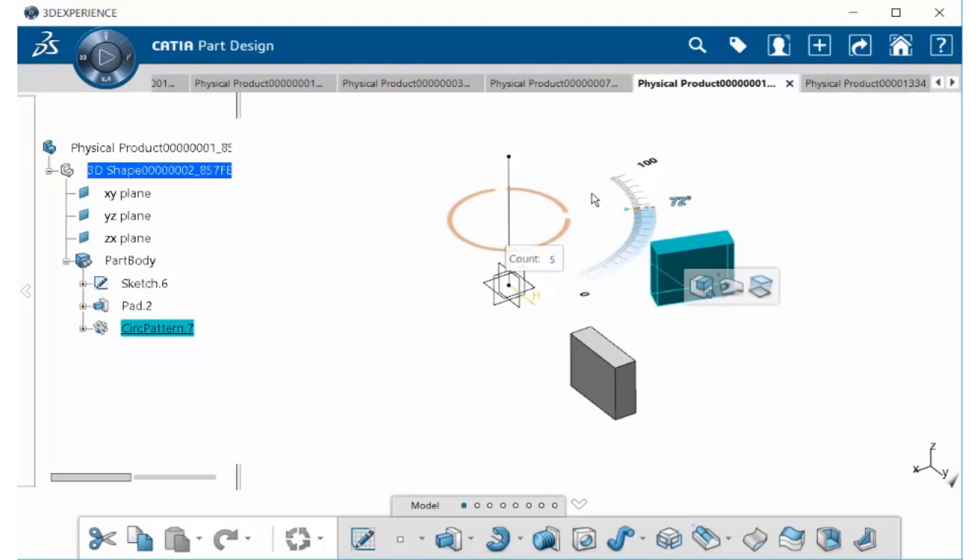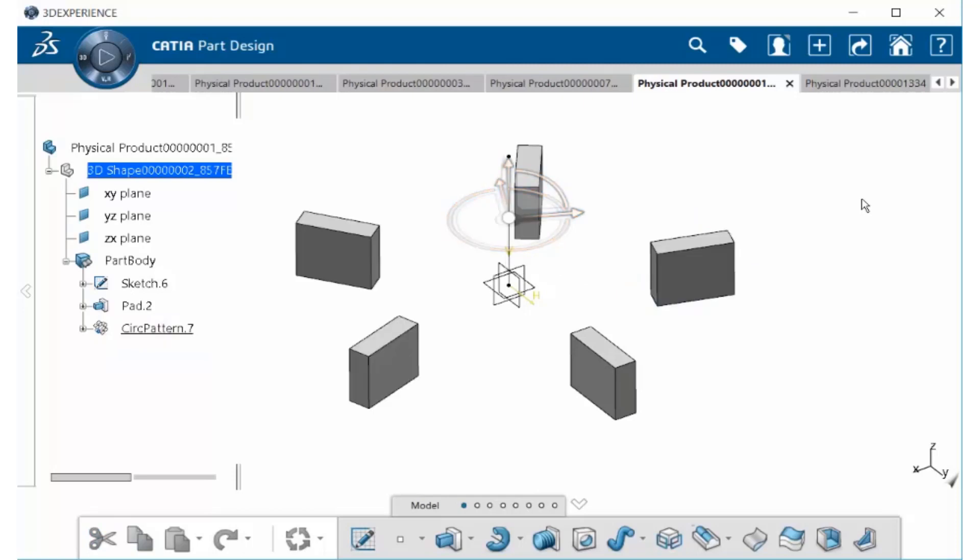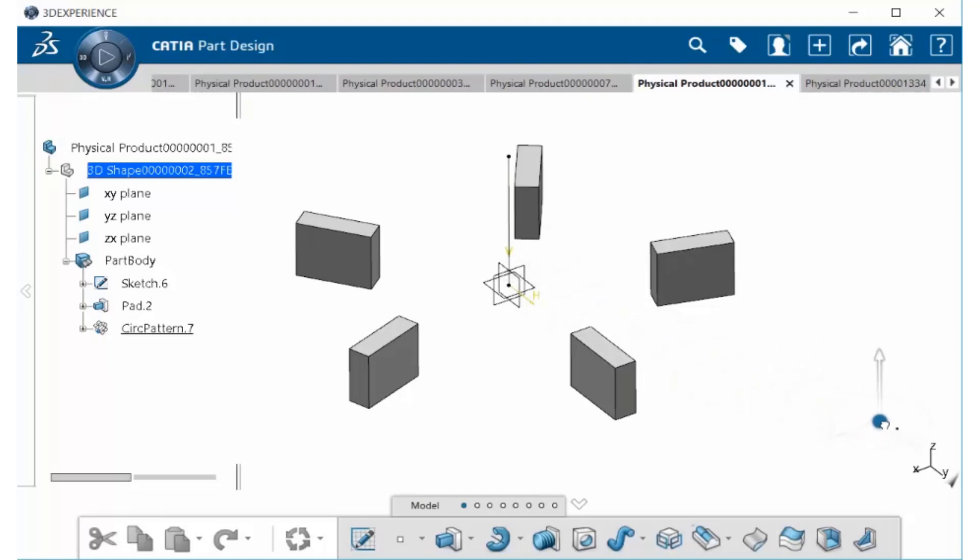And when finished, either select the Enter key or click out in the open area to finish creating your circular pattern. When finished, select the center of the robot and drag it over to the side.